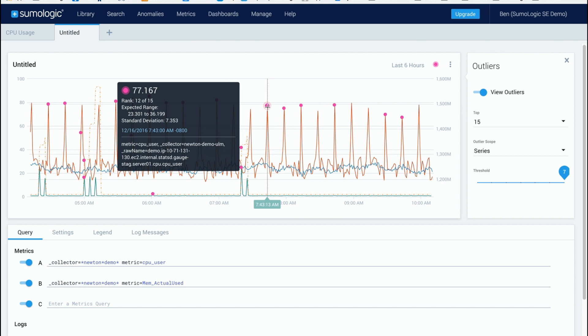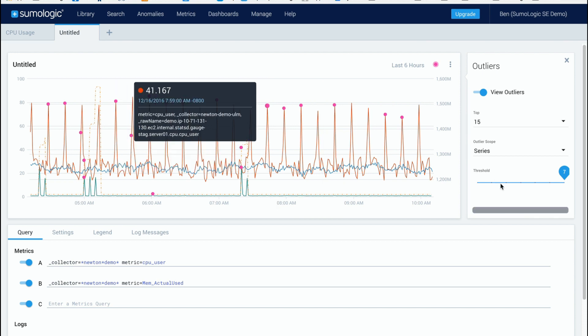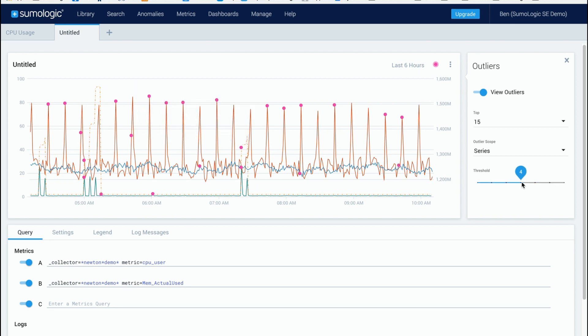So in this way you can adjust the sensitivity and exactly what you want to see on the screen and get the right set of outliers for you so that you can understand exactly what's going on.